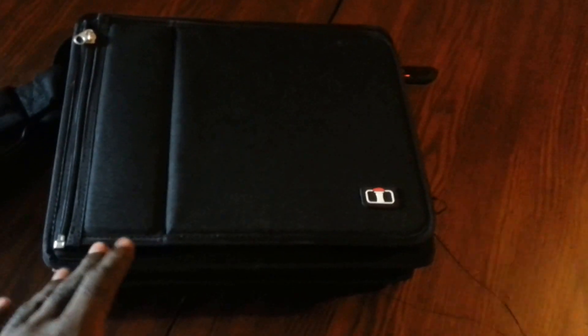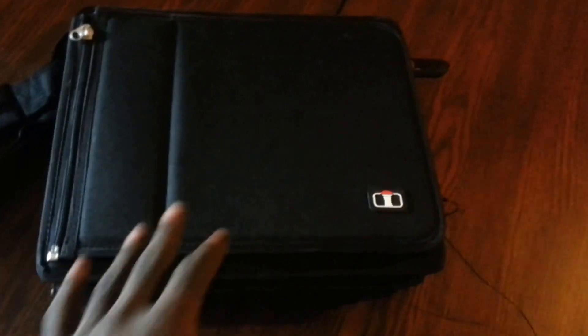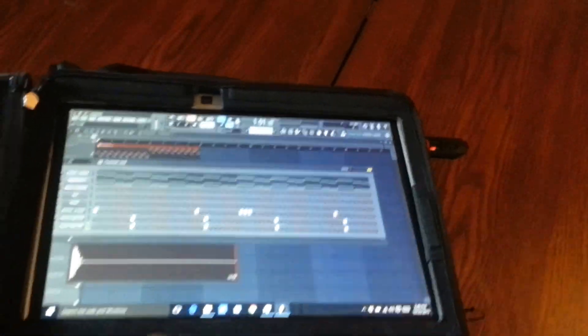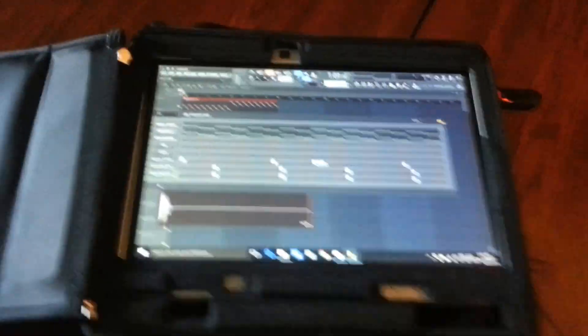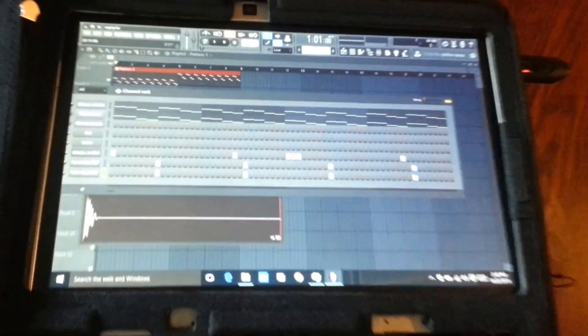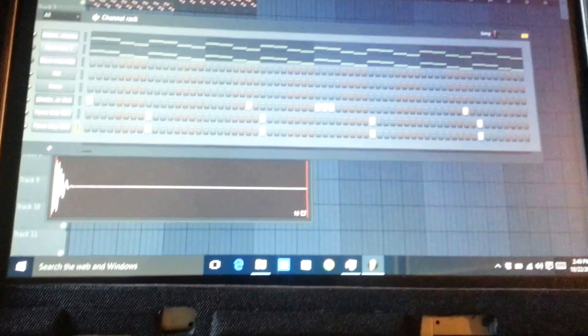It didn't come in this case, but I did buy this case to go with it. One of the features of this case is you'll be able to pop this bad boy open and you'll be right into the tablet. Now I did go ahead and upgrade it to Windows 10.